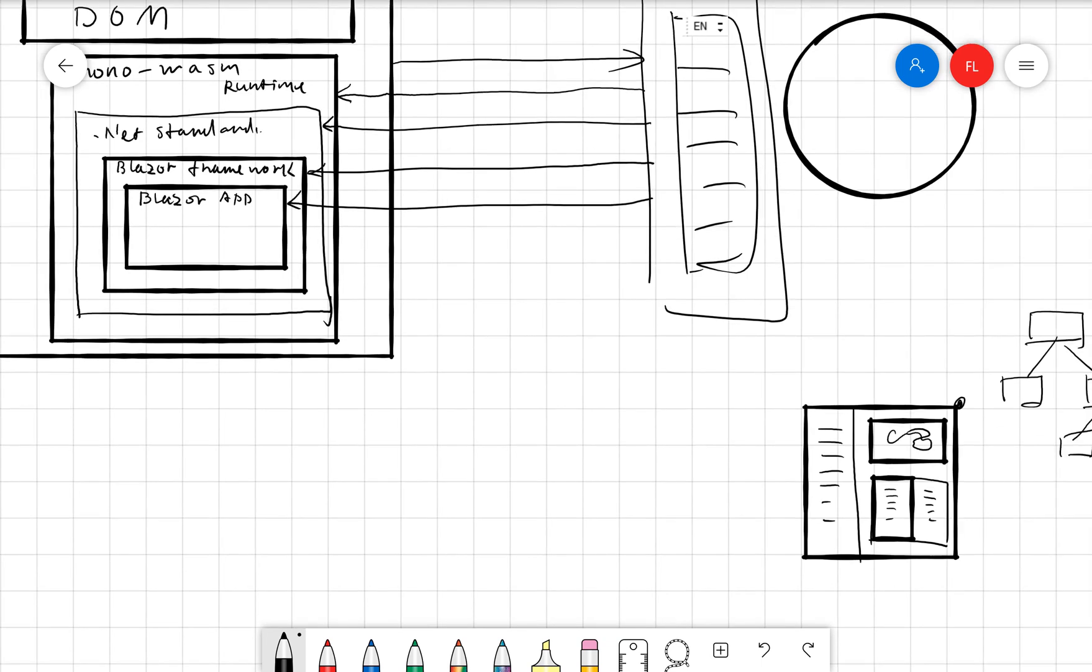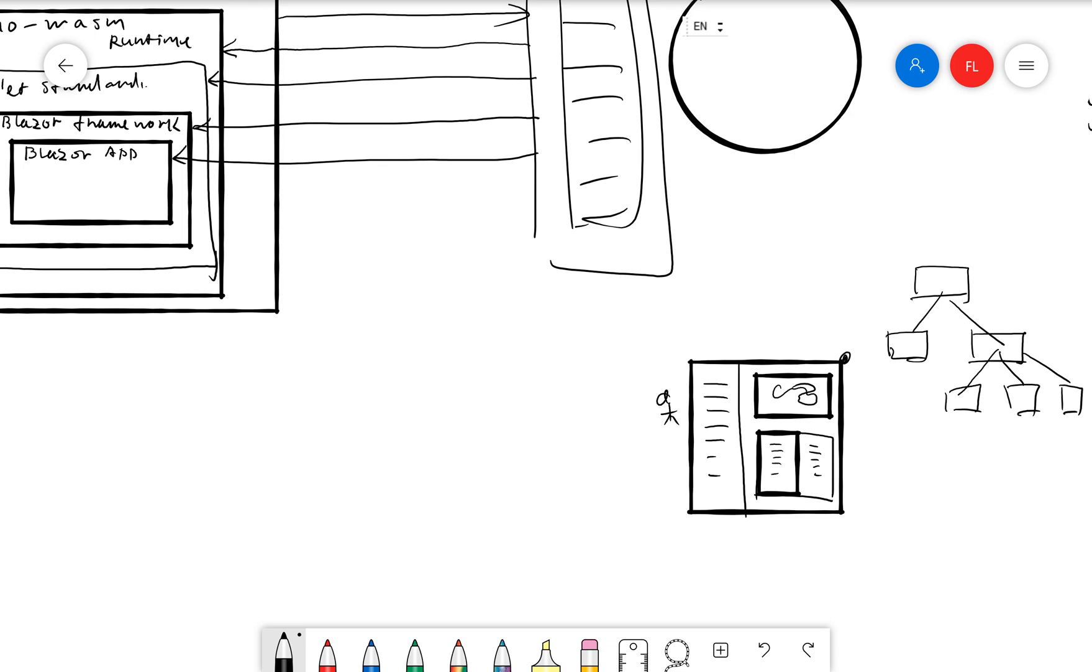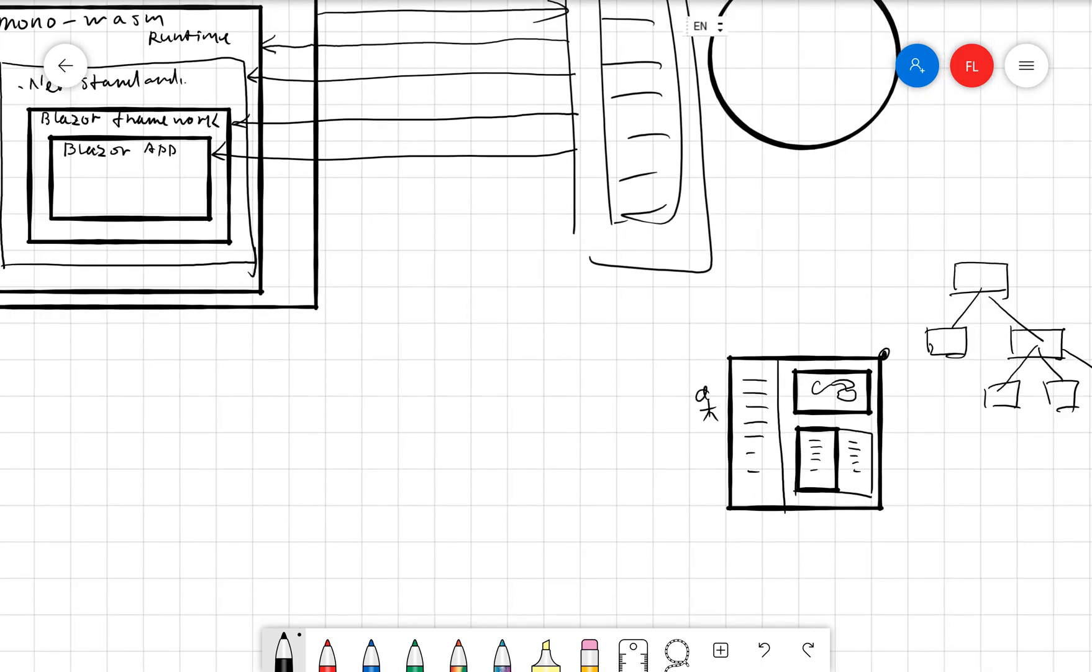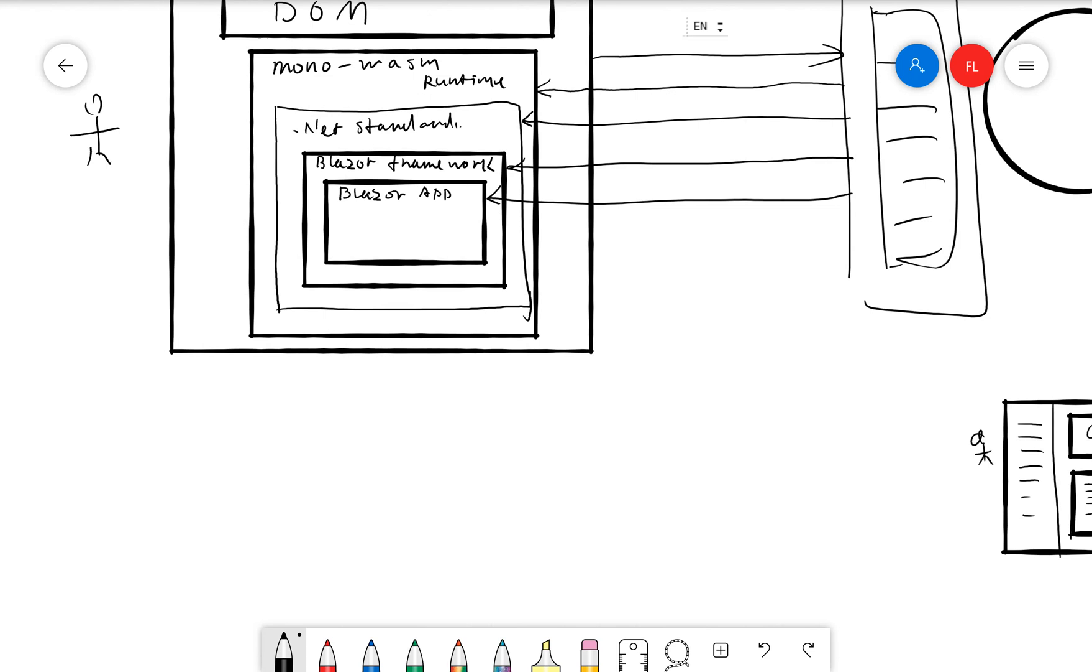So this component tree constantly changes when user interacts with the interface. The user clicks somewhere, or presses keys, changes the data, so the data would be changing, the components would be reloading. Sometimes it may switch to a completely different set of components. So this component tree is actually being tracked by the Blazor application. So we would have two. So this is the previous component tree, the previous tree, and this is the current tree.